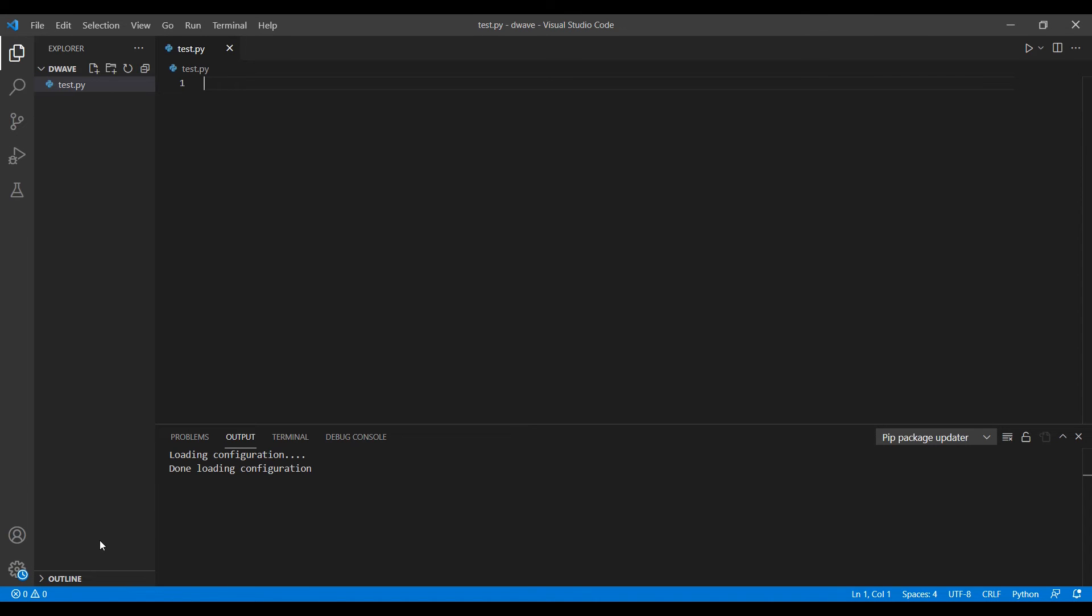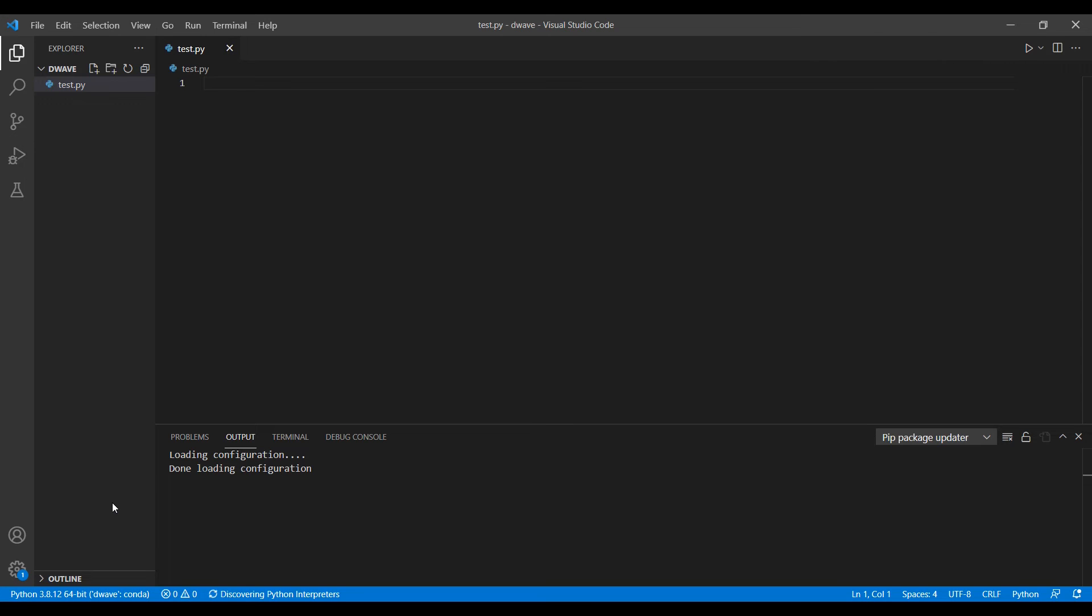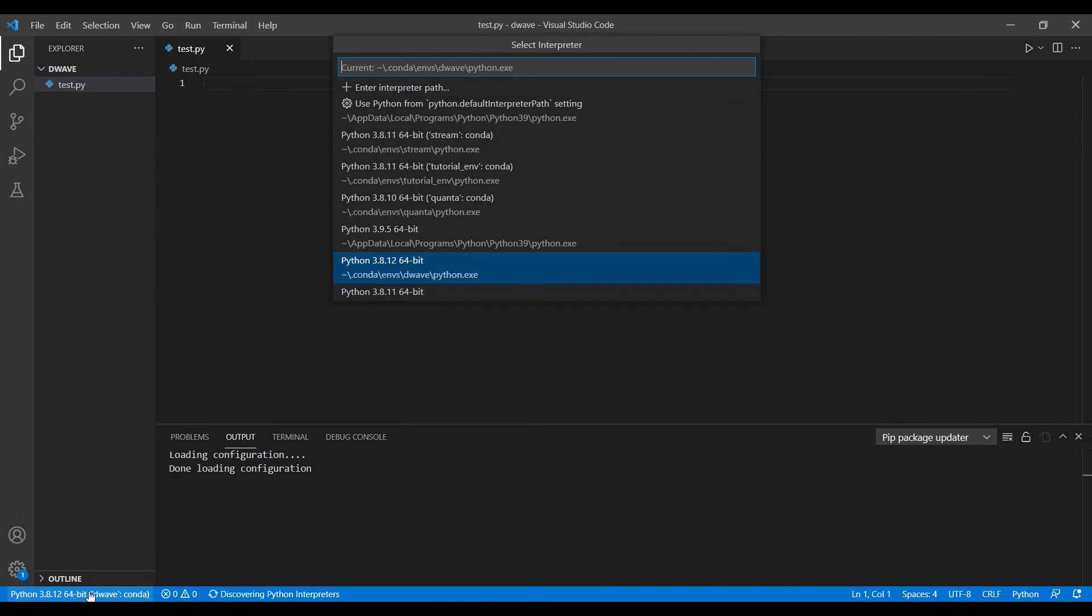It's trying to discover the interpreters and it will take some time. We have to be patient for it.